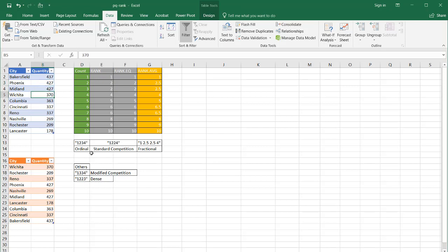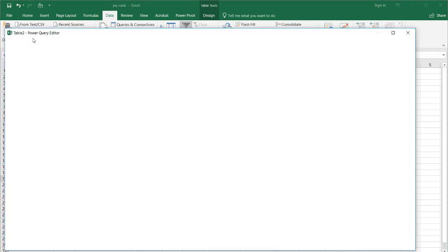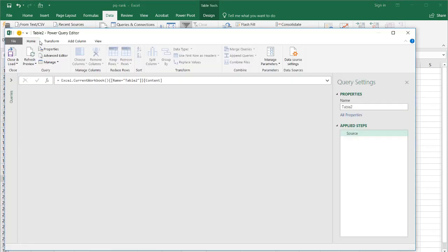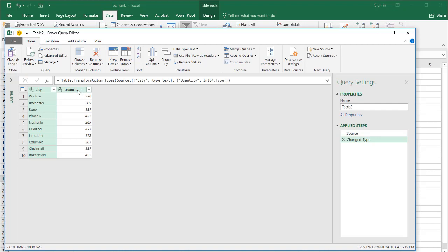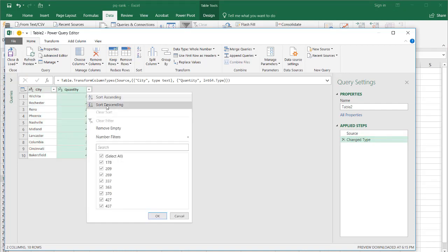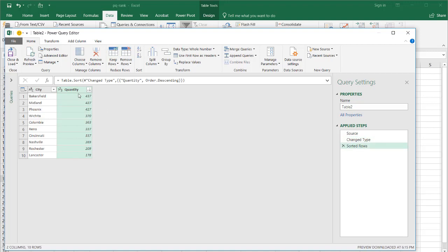So I'll show you how to do each of these methods. I took my database table — this small table that's not sorted in any order — and we're going to use this for our example. Let's do the first example, the ordinal rank. I'm going to put it into Power Query: go under Data, under Get and Transform, from Table and Range. The first thing we want to do is sort by quantity descending, so the larger numbers come first.